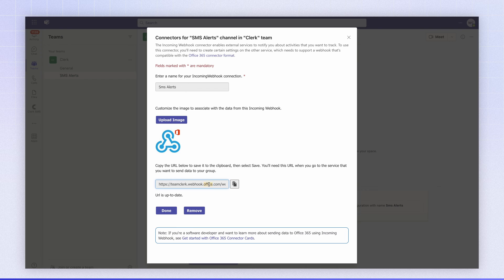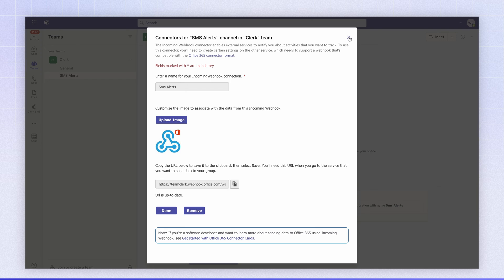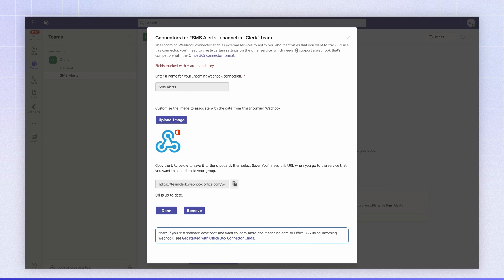You'll see that Teams provides us a webhook URL that we can then use in a Clerk workflow to post a message to the channel. We'll look at this helpful documentation to give an example of the payload that we'll have to submit in the webhook.